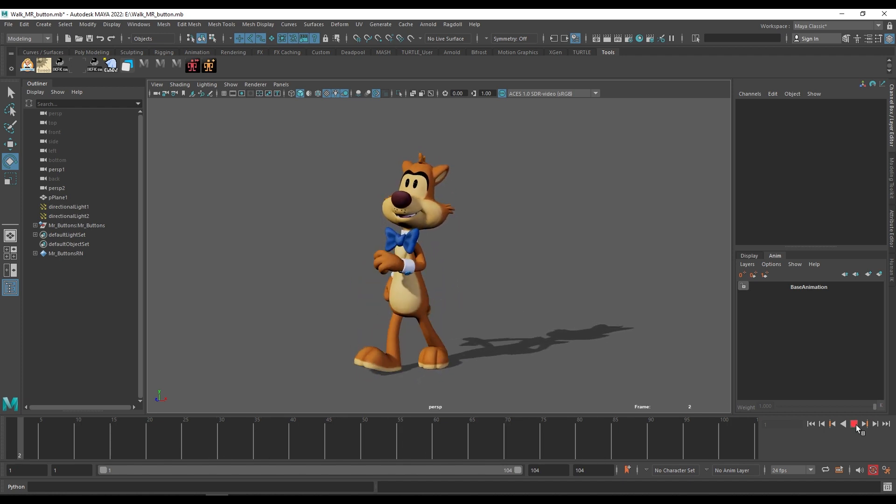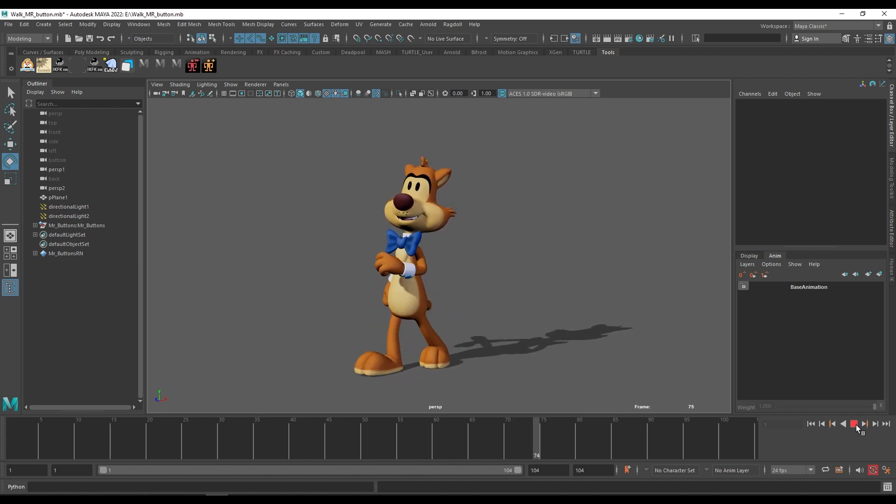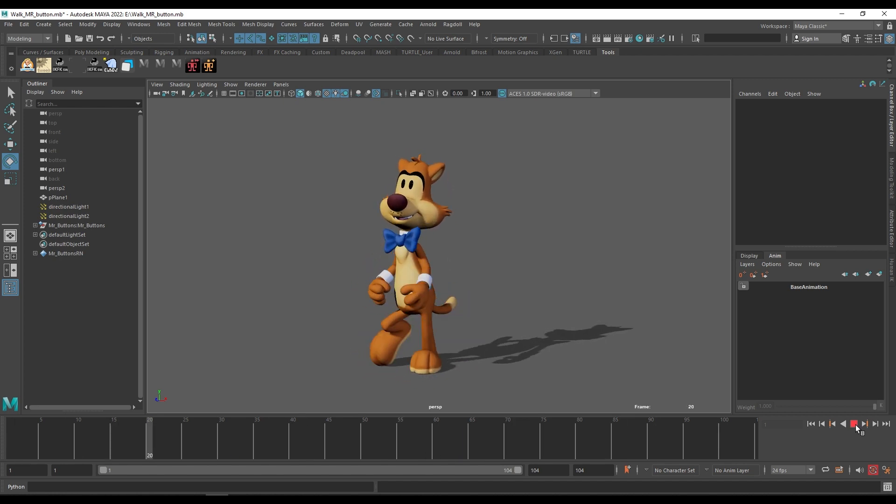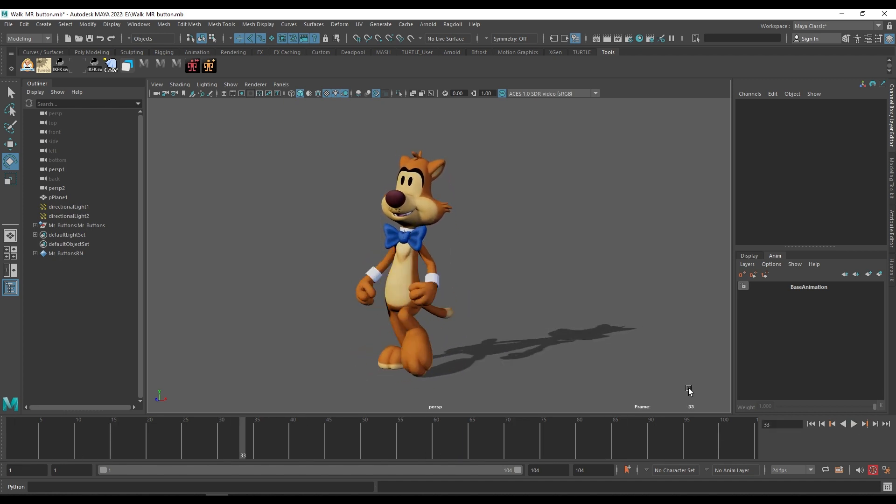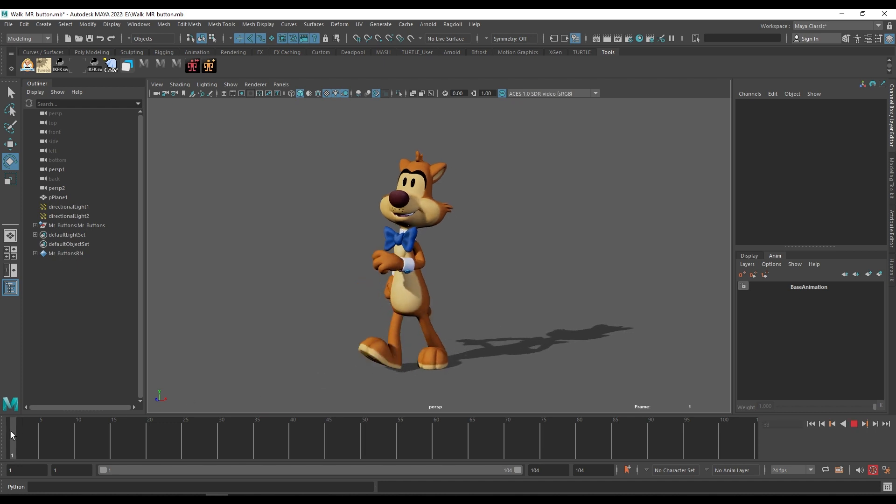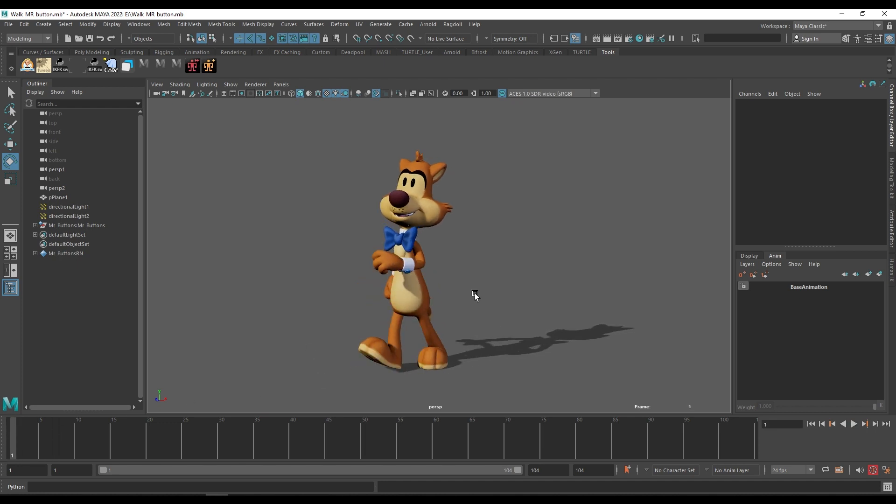But if I want the character to be looking around in other directions and I don't want to disturb the main animation of his head, we can do that very easily by using the animation layer. The purpose of using animation layer is we can secure our main animation and we can experiment with other animations or sub animations.